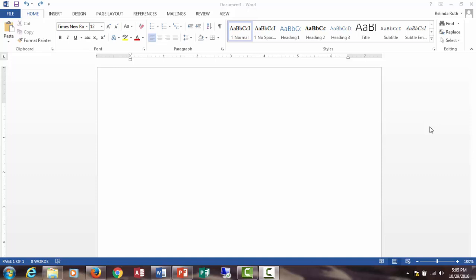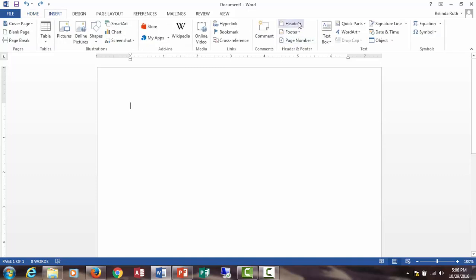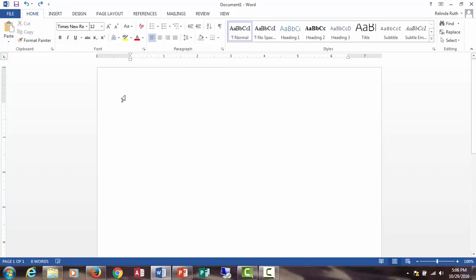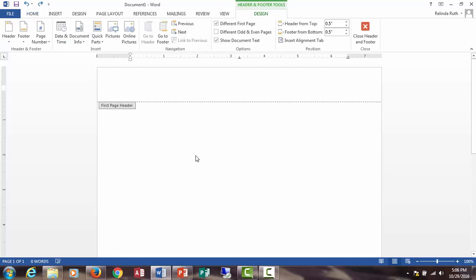The first thing you'll need to do is open a new document, which you can see I've already done. You need to select the header of the document, and there's two ways you can do this. You can double-click at the top or you can select the Insert tab and click on header. So I'm going to double-click and that opens it.